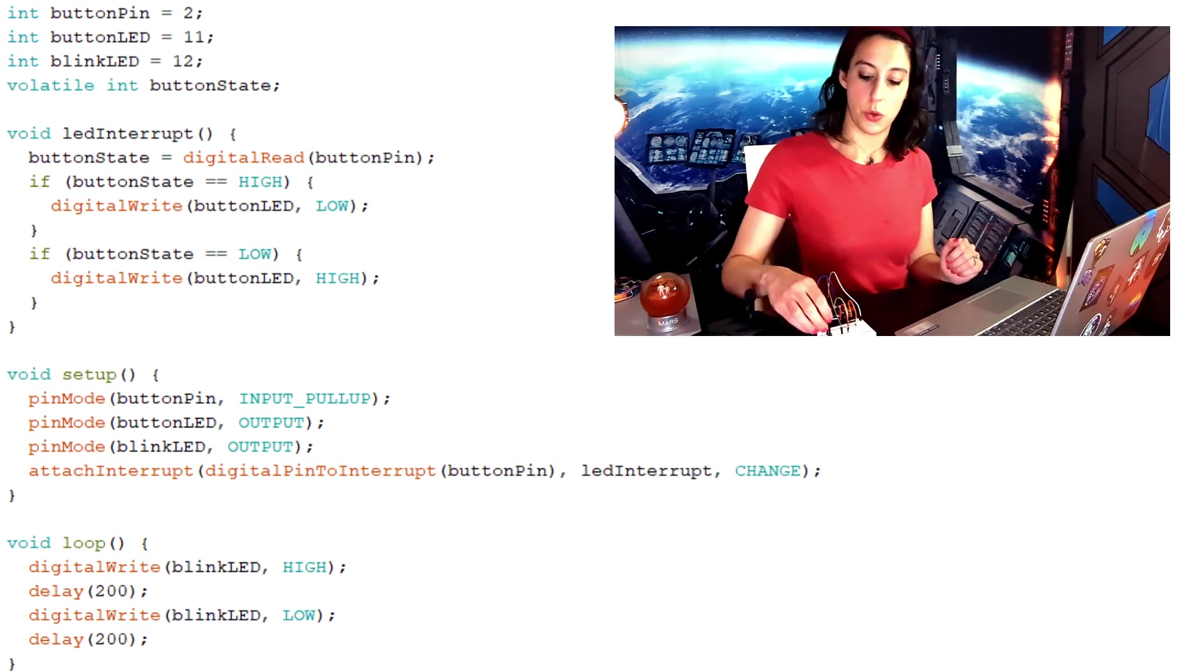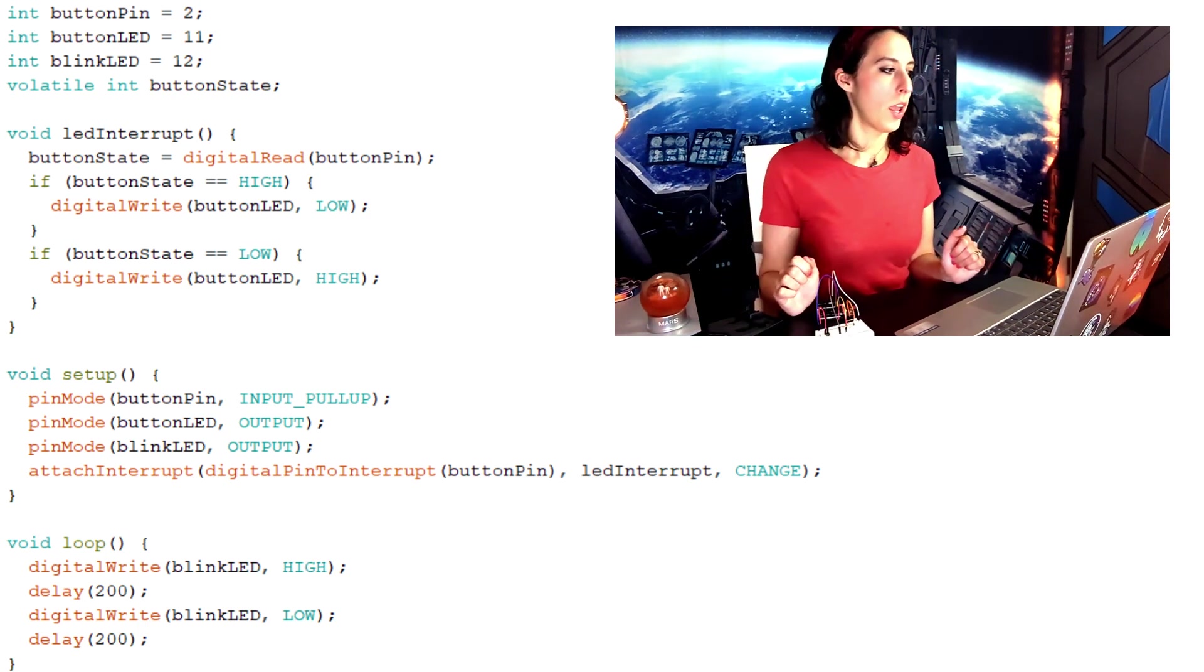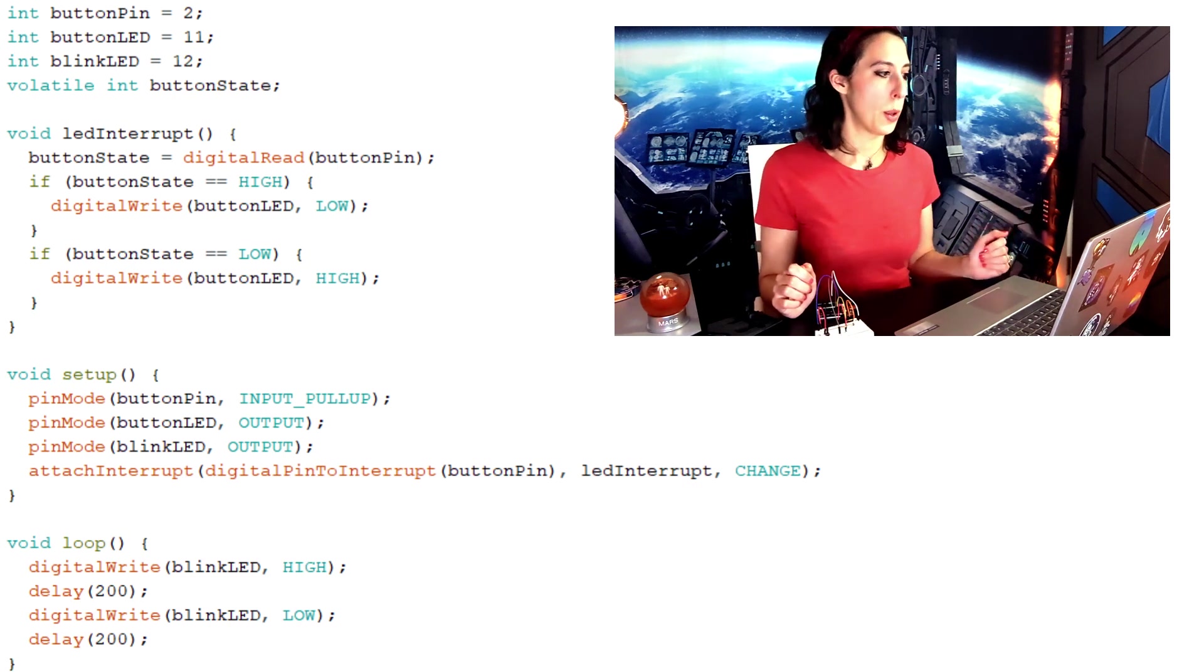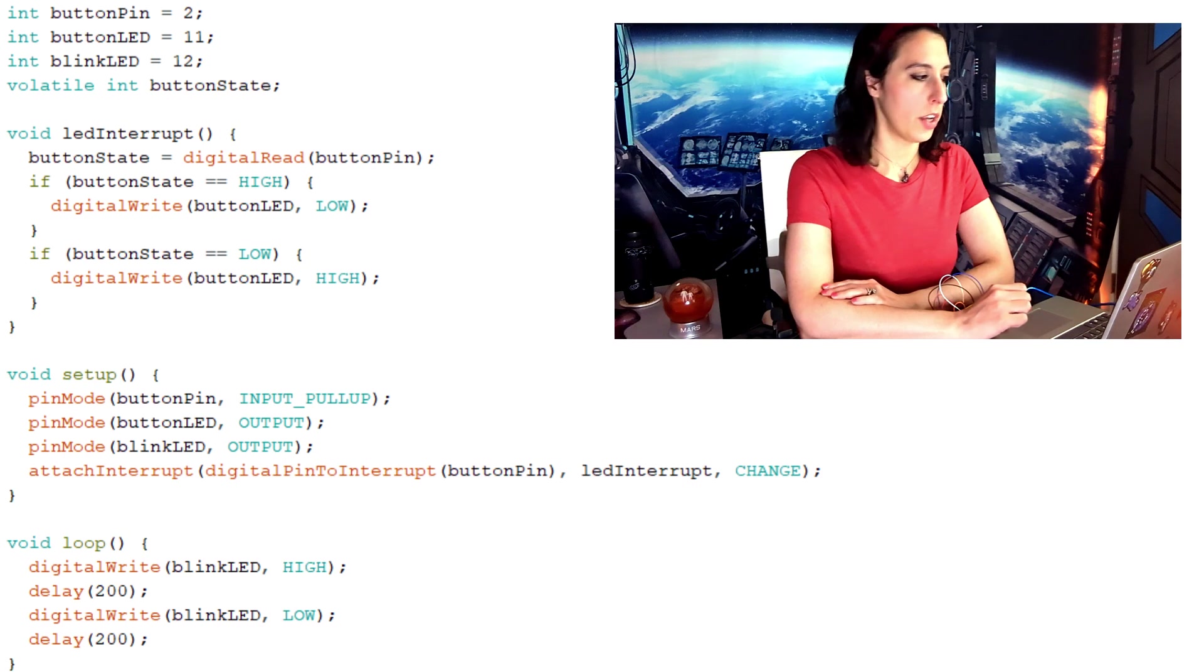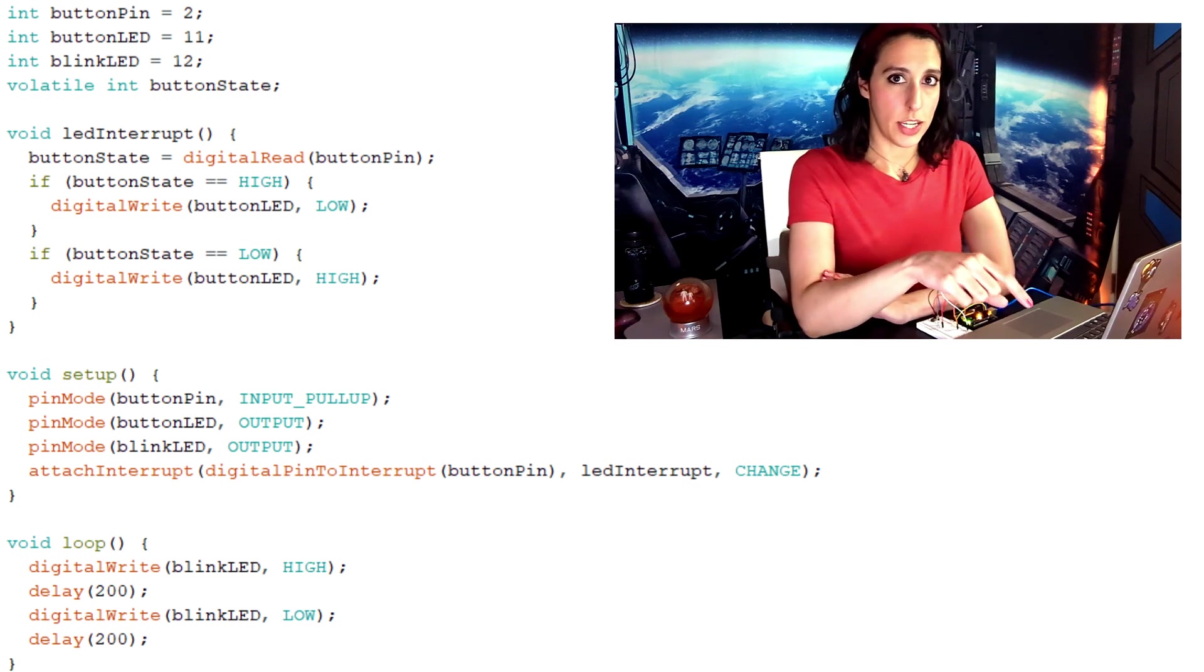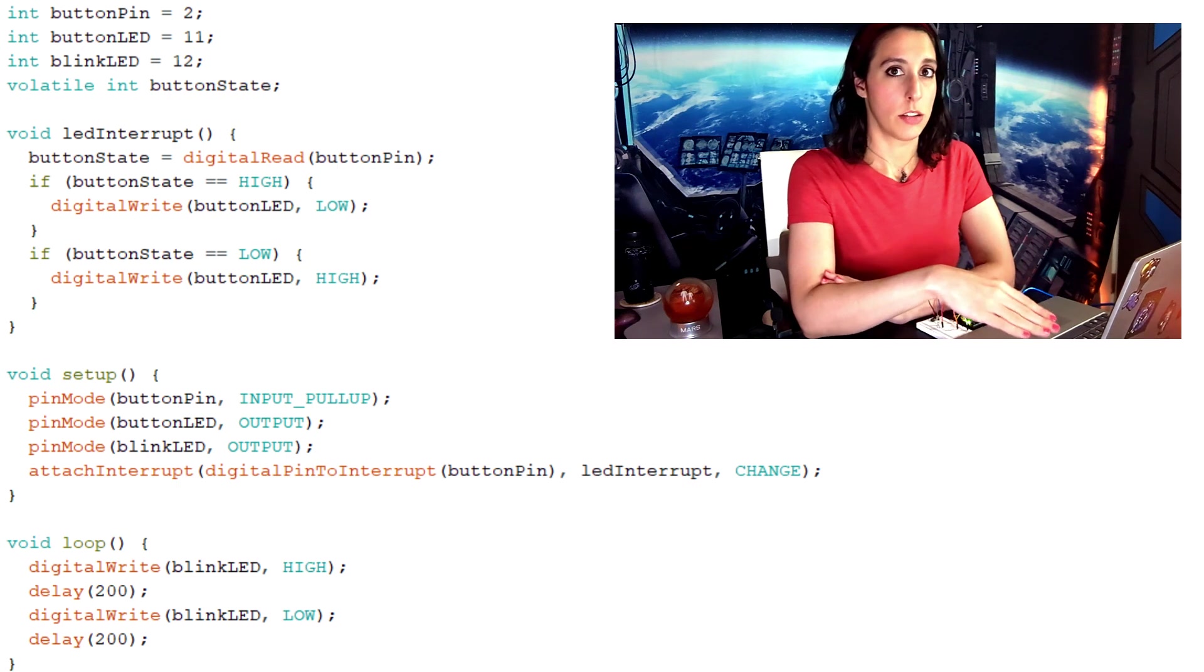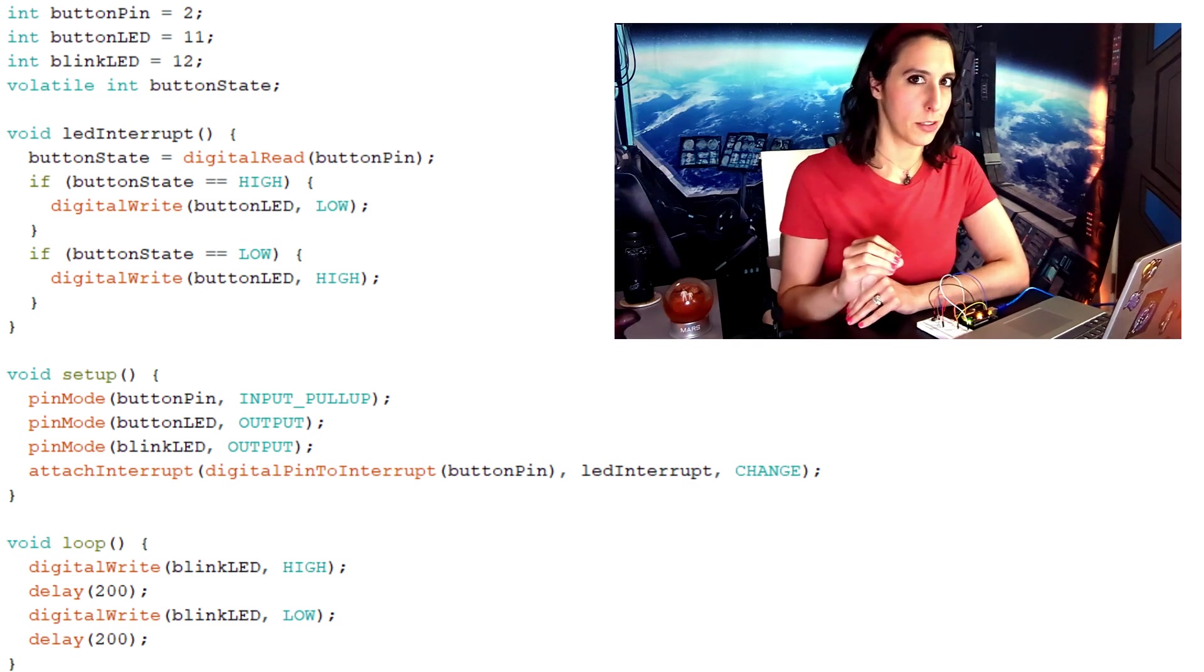Button pin, that is the one connected to the push button. Button LED, that is the LED that we're going to control with the push button, and blink LED is the one that is going to be blinking continuously. And then here's where we get to that button state as the volatile int. Void LED interrupt, that is our interrupt function. Button state, we're reading in the button pin whether it's pressed or not. Then we've got these two if statements. If the button state is high, write to the push button LED low, turn it off. If the button state is low, write to the button LED, turn it on high. Now obviously when we want pushing the button down turns the LED on, so this looks kind of backwards.